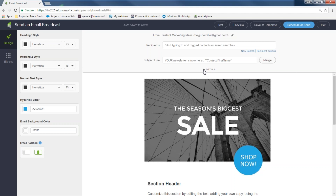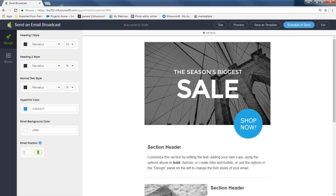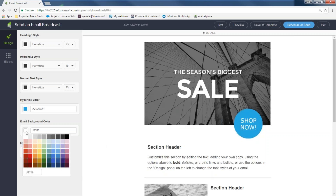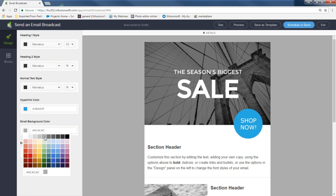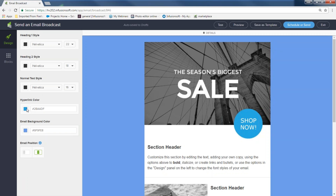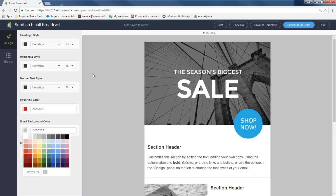I'll hit the arrow going up to close the slider and get to work on my email. The email starts in design phase where you pick your colors. On the toolbar on the left, starting at the bottom, I can change the email position to left or center, change the background color — I'll set it to blue so you can see it — change the hyperlink color, and change the text style.